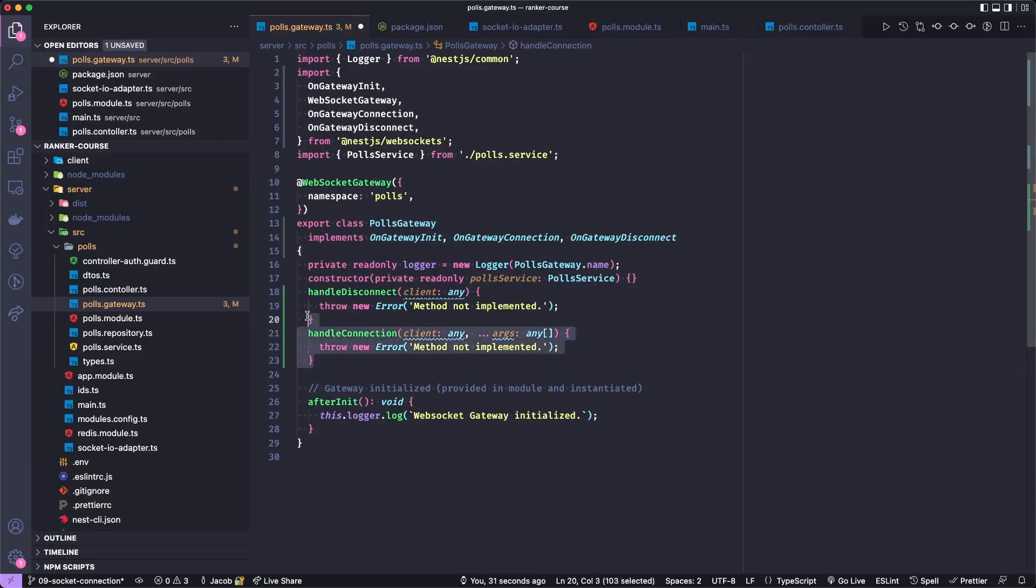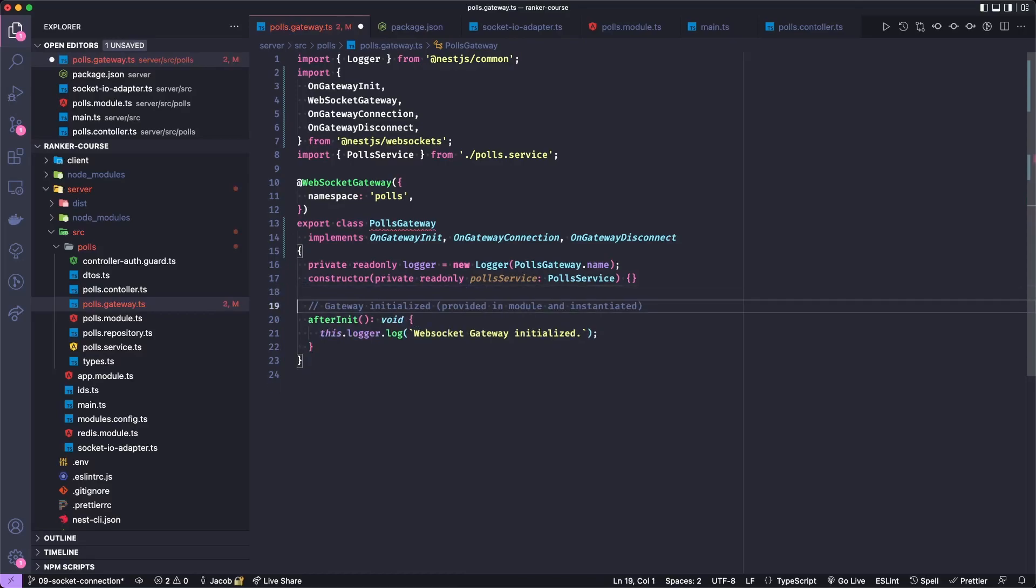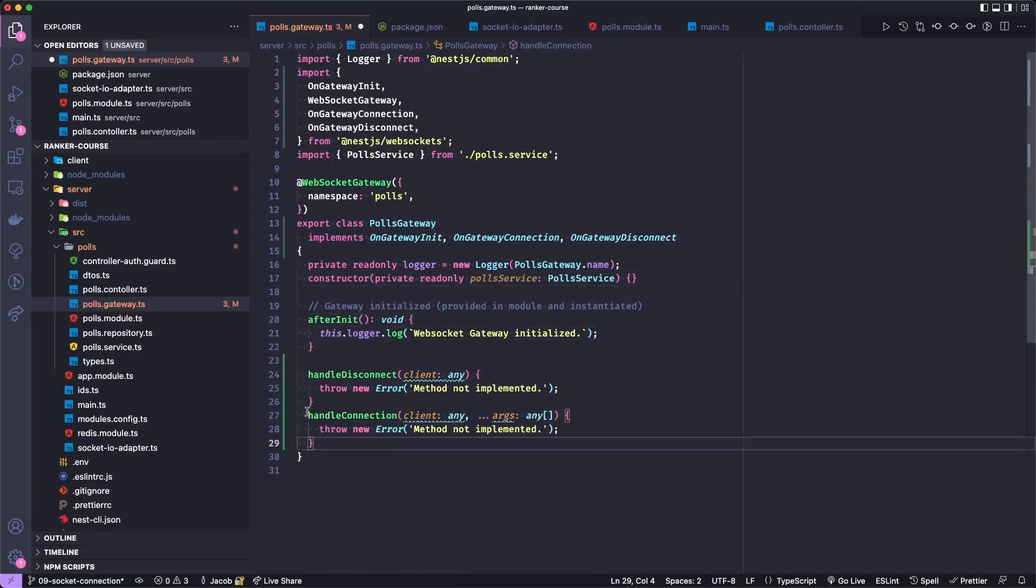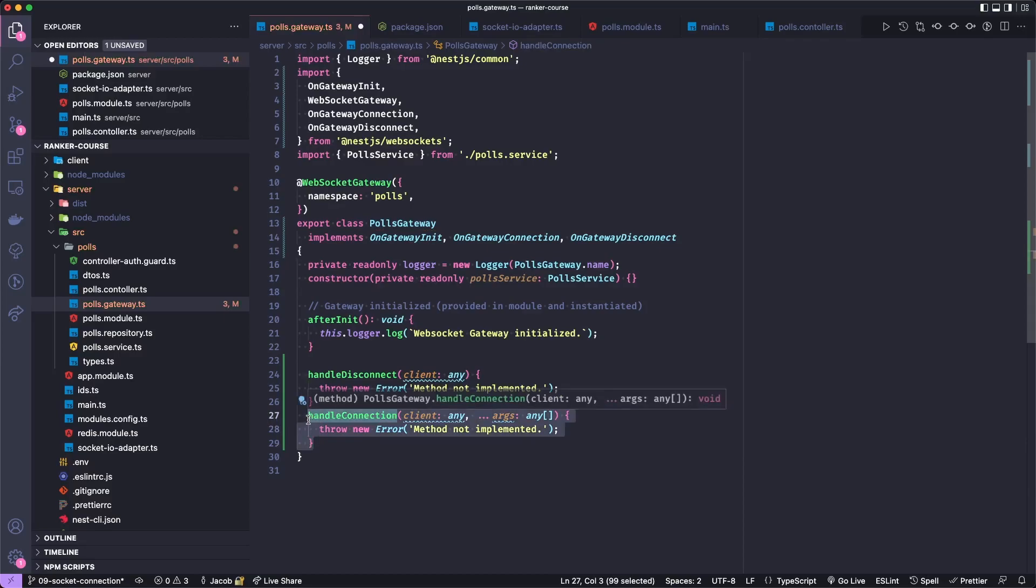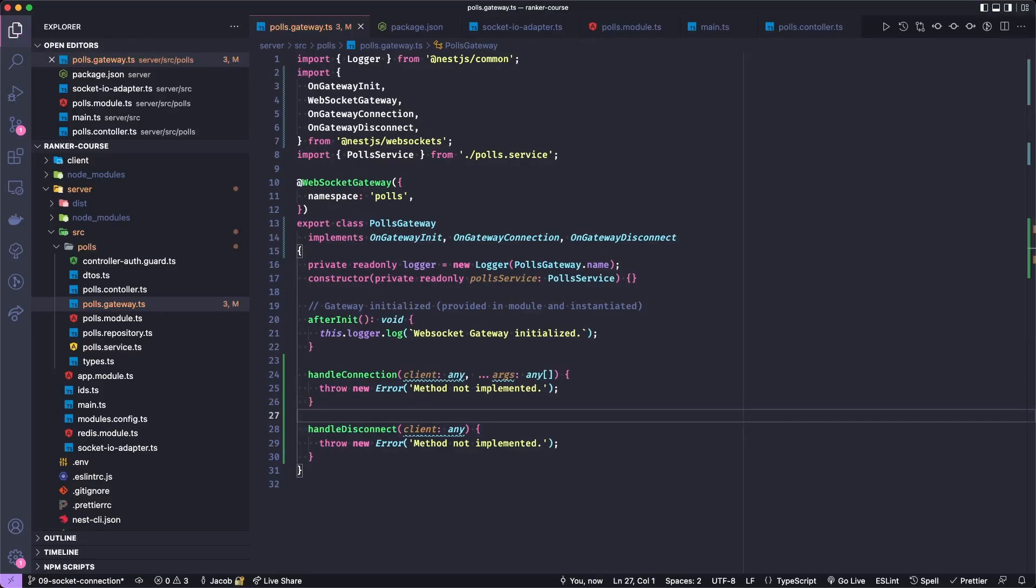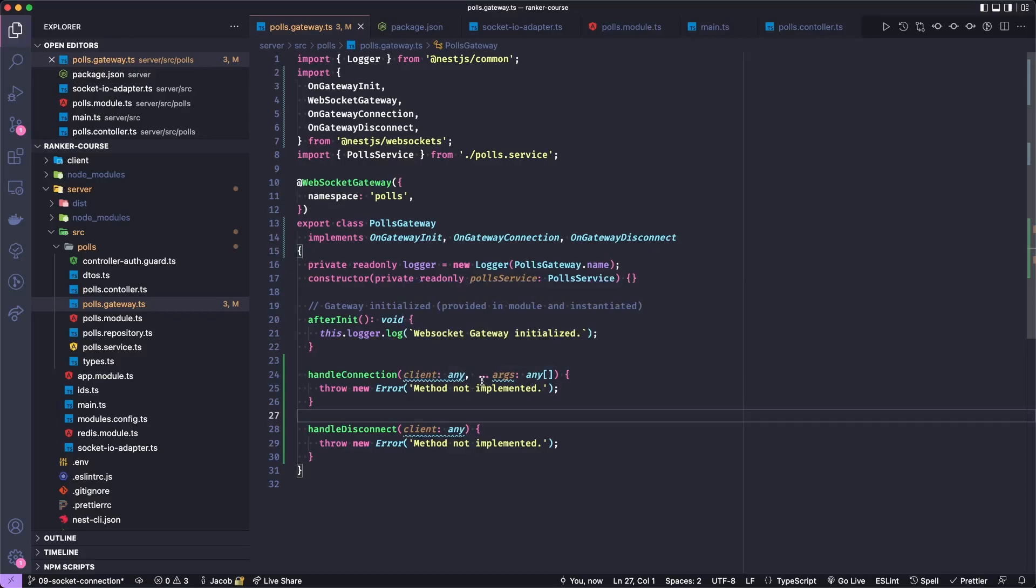Let's actually cut these. I don't like the order. Let's put them here. And I want connection to be above disconnect, because it happens first, I guess it doesn't really matter that much. As you can see, these methods will receive a client, and possibly some arguments in the case of handleConnection.